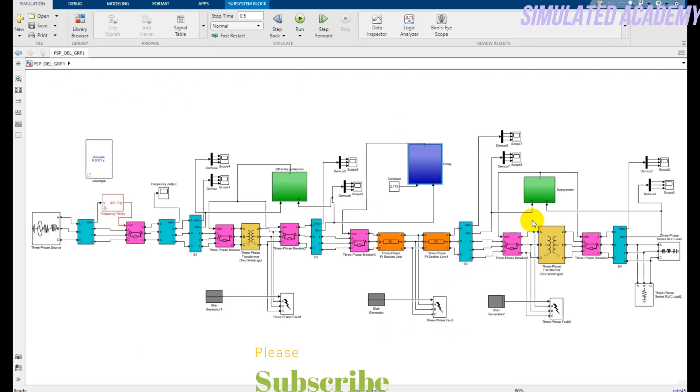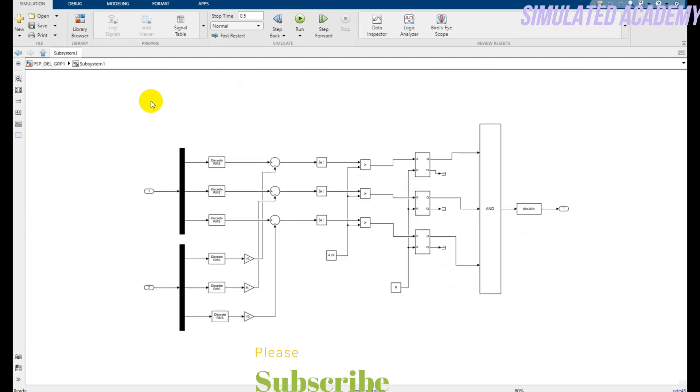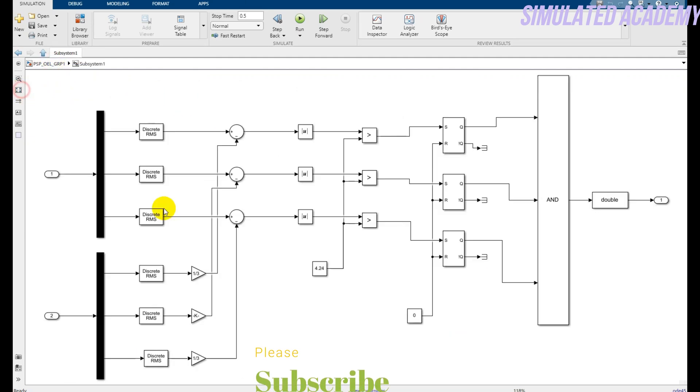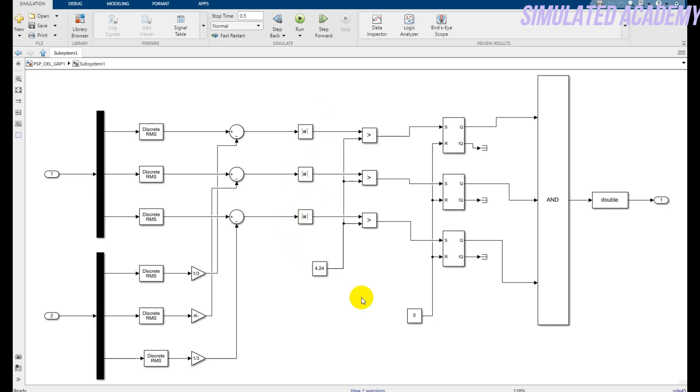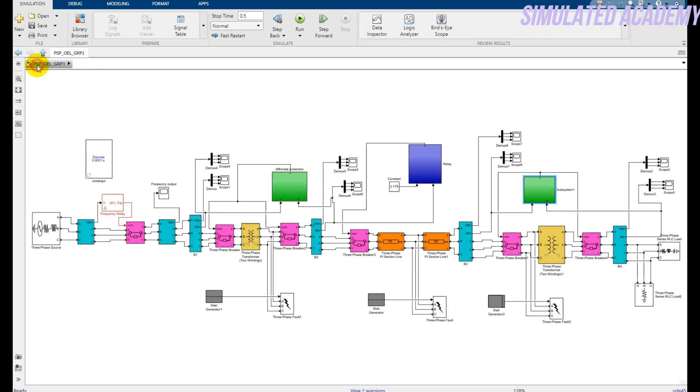And this is the differential protection transformer number two. Exactly the same. I am just comparing these two inputs. And if these are generating some errors, or you can say the difference, then it will generate a high signal and it will operate my relay.